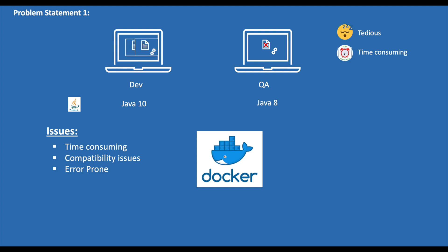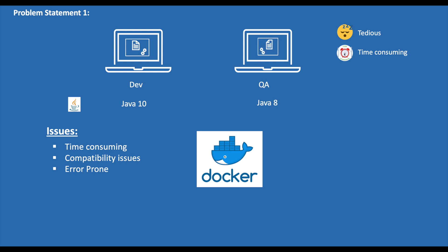Now when we run this image in the QA environment, this creates an isolated environment for the application to run by installing all the required packages, and we call this isolated environment a container. This time the application works fine without any issues, as there are no version mismatches. No matter where you run this image, it behaves exactly the same way.